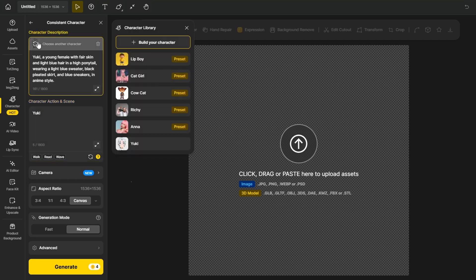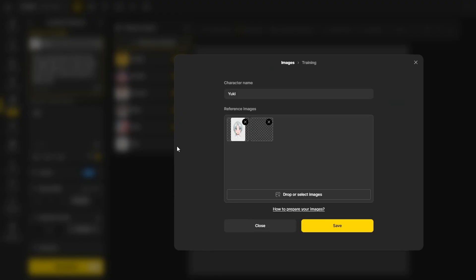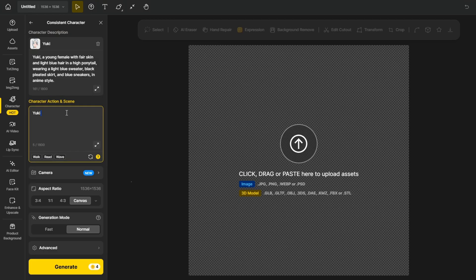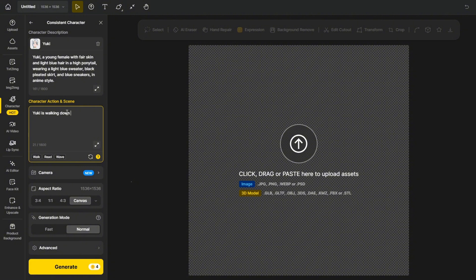Now I'm going to try some text to image generation using the character. I'm going to say Yuki is walking down the Tokyo street. It's always good to specify the name of your character in the prompt as a keyword so that the model can pick it up. And here's the result.